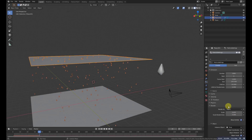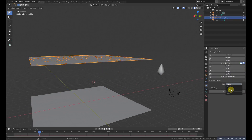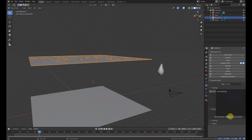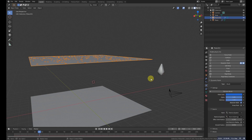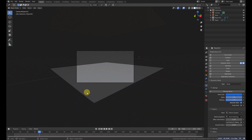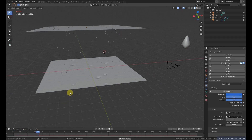Now go to the physics tab and add dynamic paint again. This time make it a brush and choose the particle which you want. Now let's play the animation — it looks something like this.